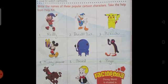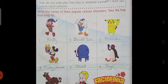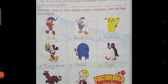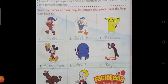The fourth one is Mickey Mouse. Mickey Mouse is a series of American animated short films produced by Walt Disney Productions. The series started in 1928 with Steamboat Willie and ended in 1953 with The Simple Things.